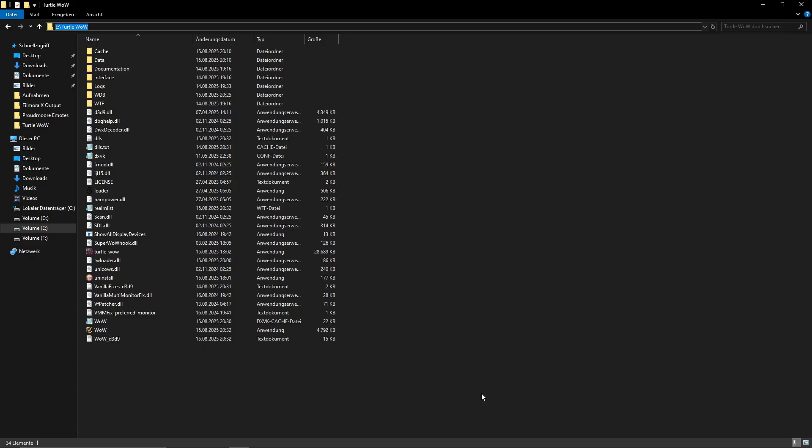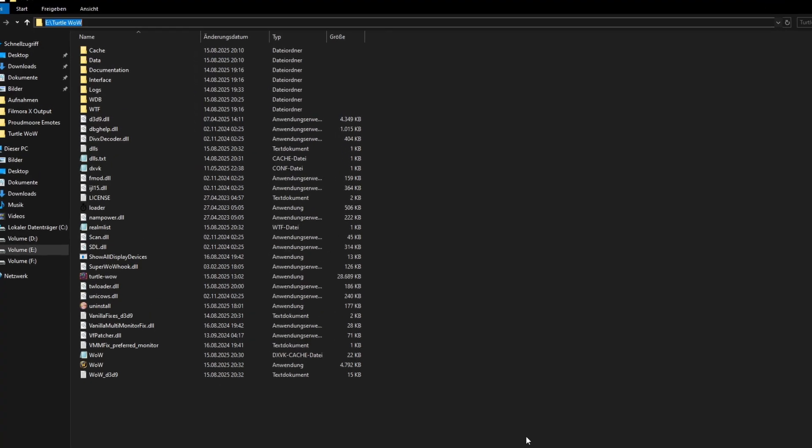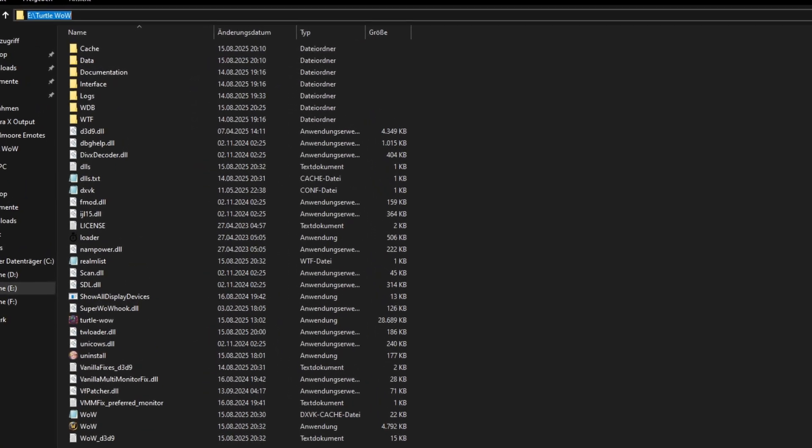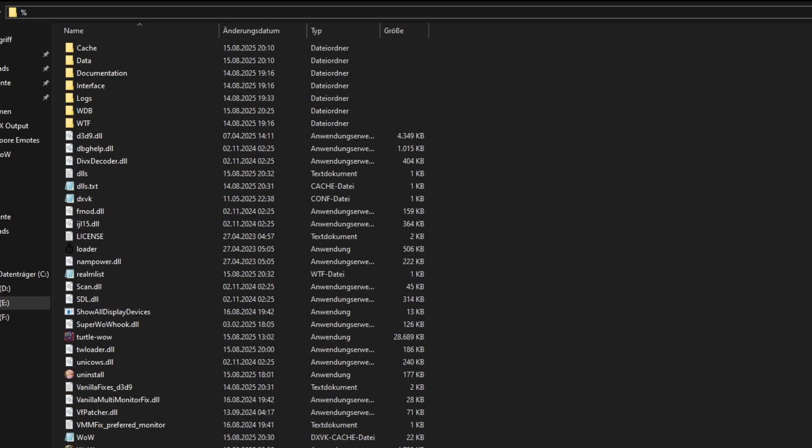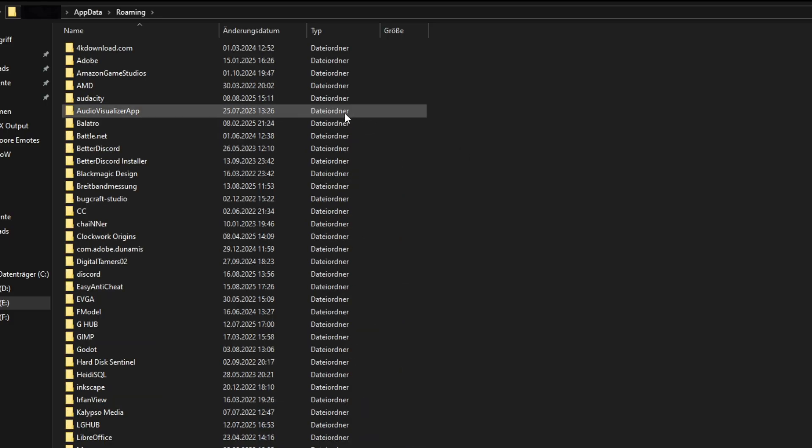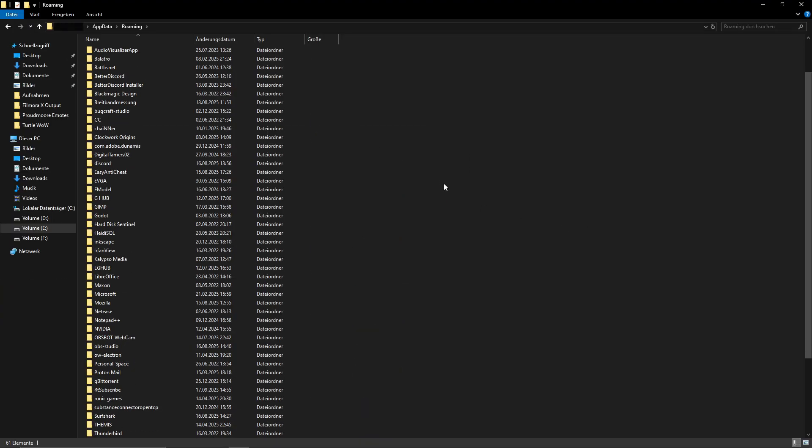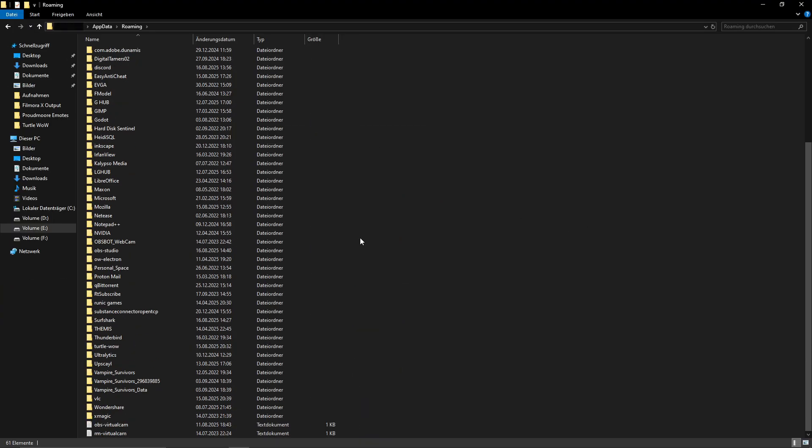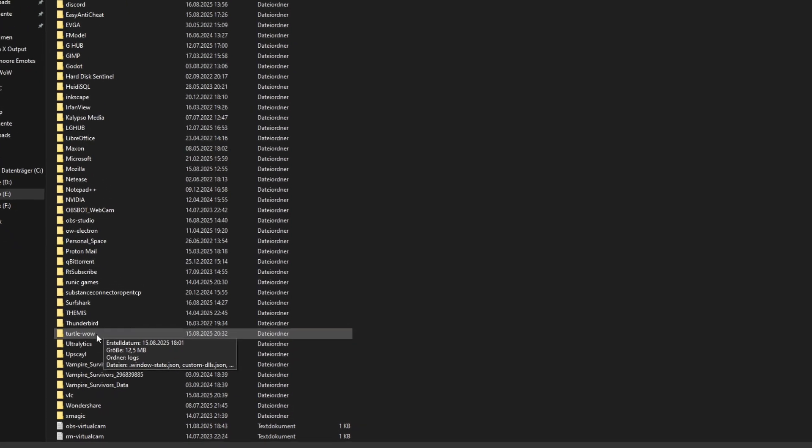Before you install the new Turtle WoW launcher, I need you to do something. I want you to go into the AppData% folder. I will type this out, AppData%, and then you have a bunch of stuff. So don't panic. Just scroll down until you see Turtle WoW.